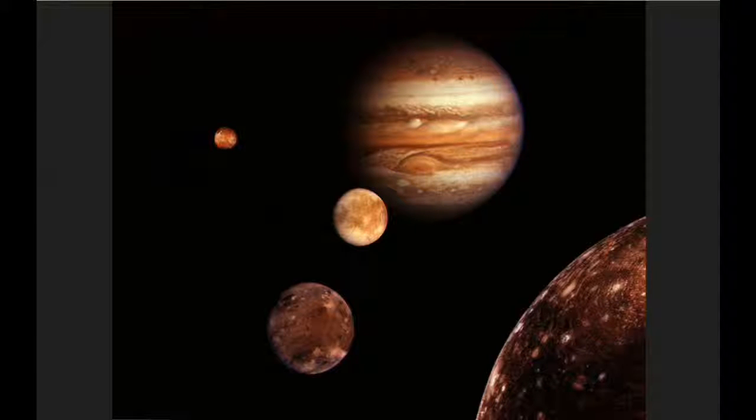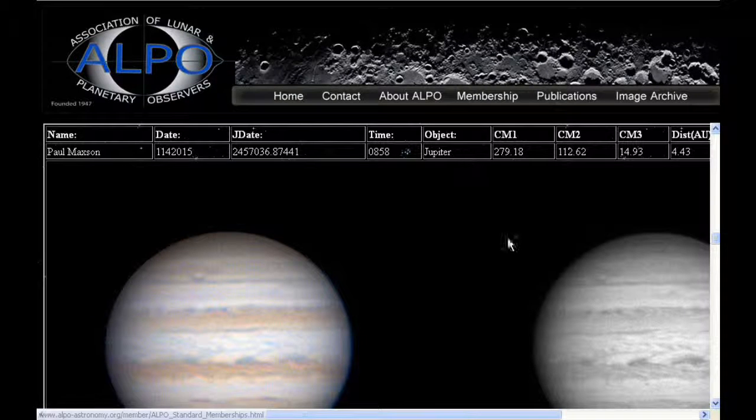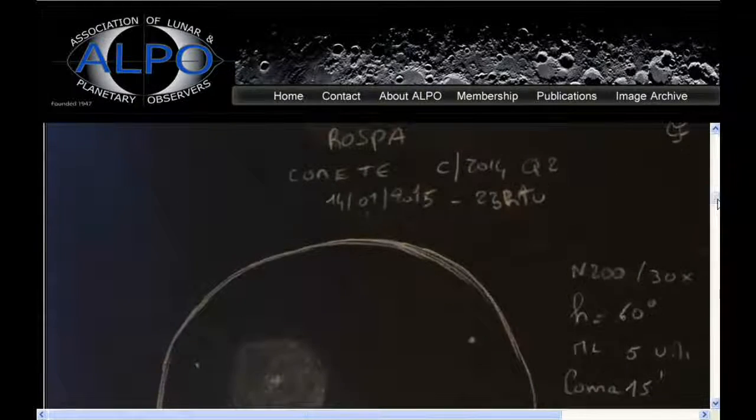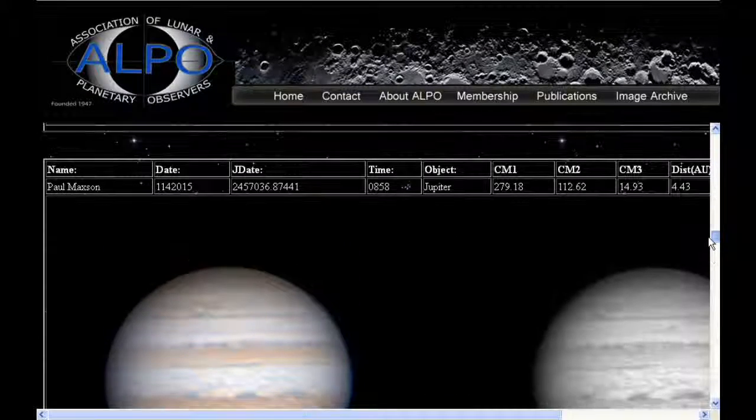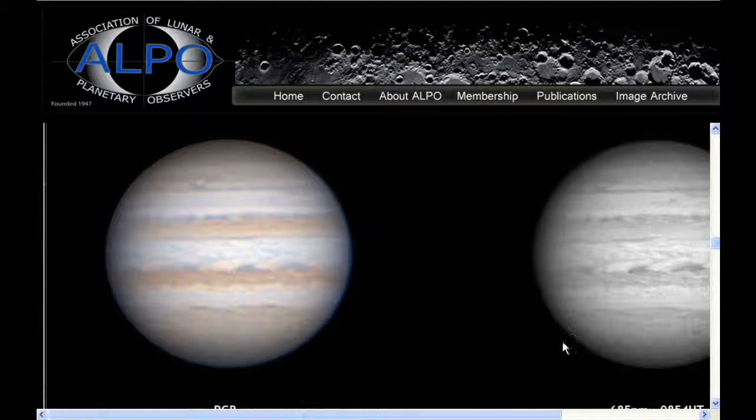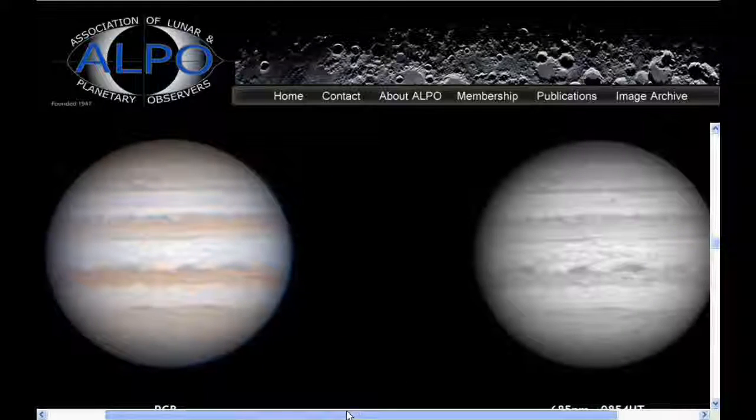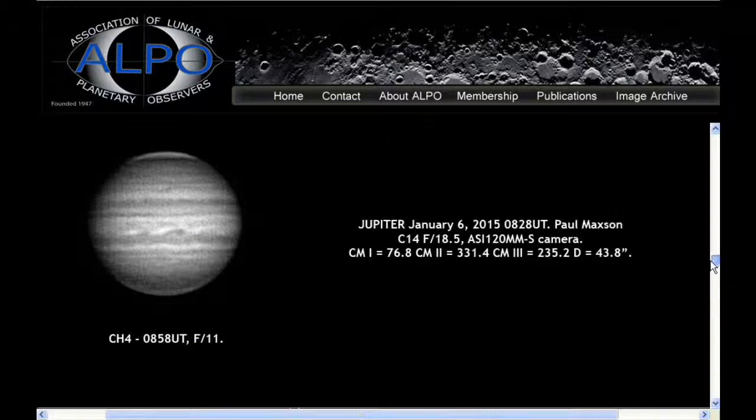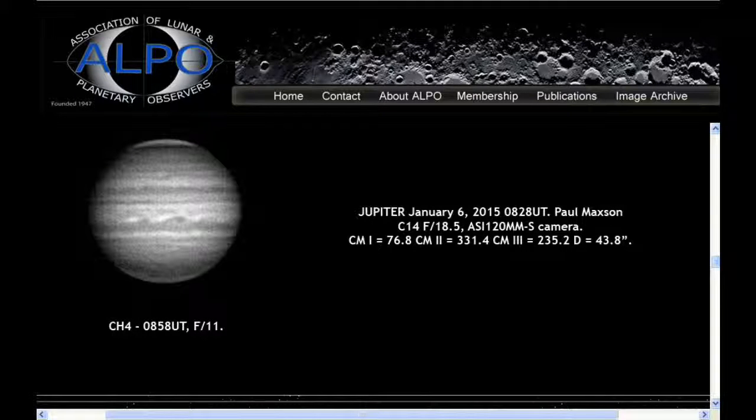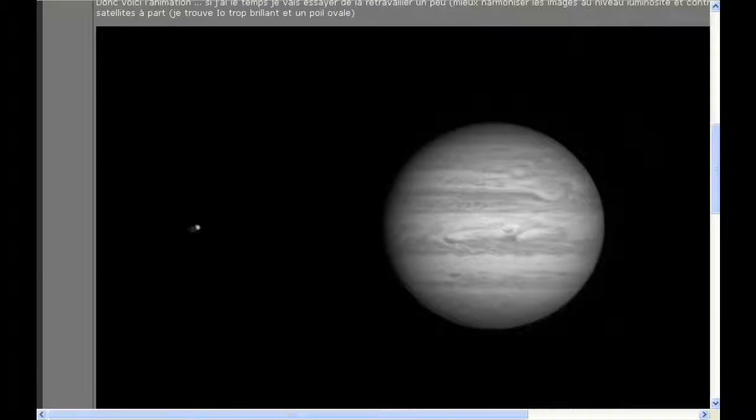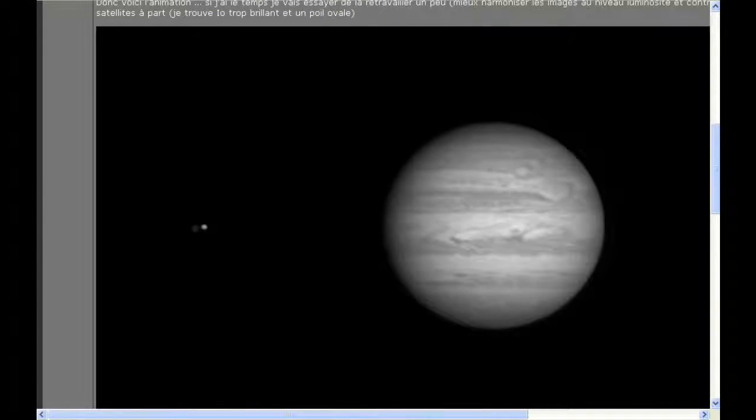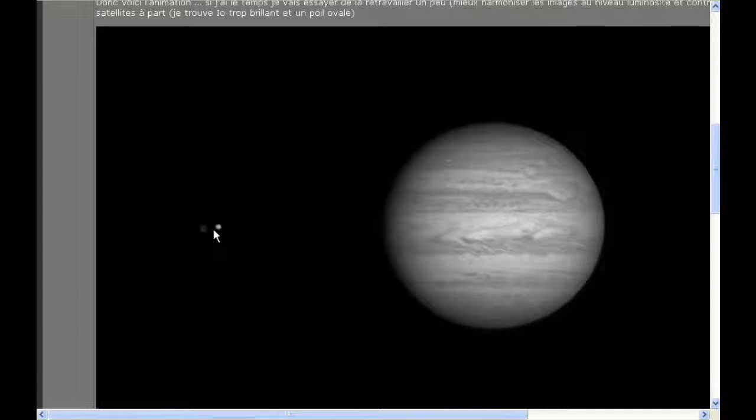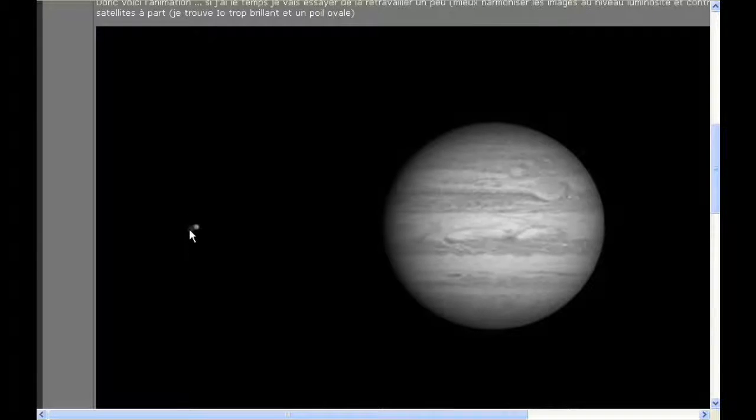There were some new images posted. And here's a movie that someone made of the occultation event that happened on January 12th when, as you can see, Io is moving behind Ganymede.